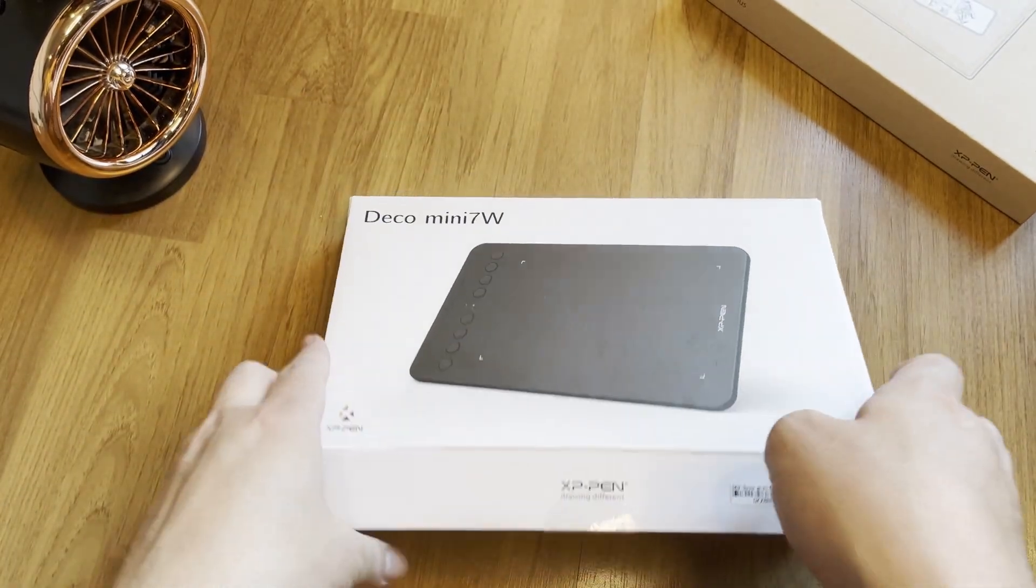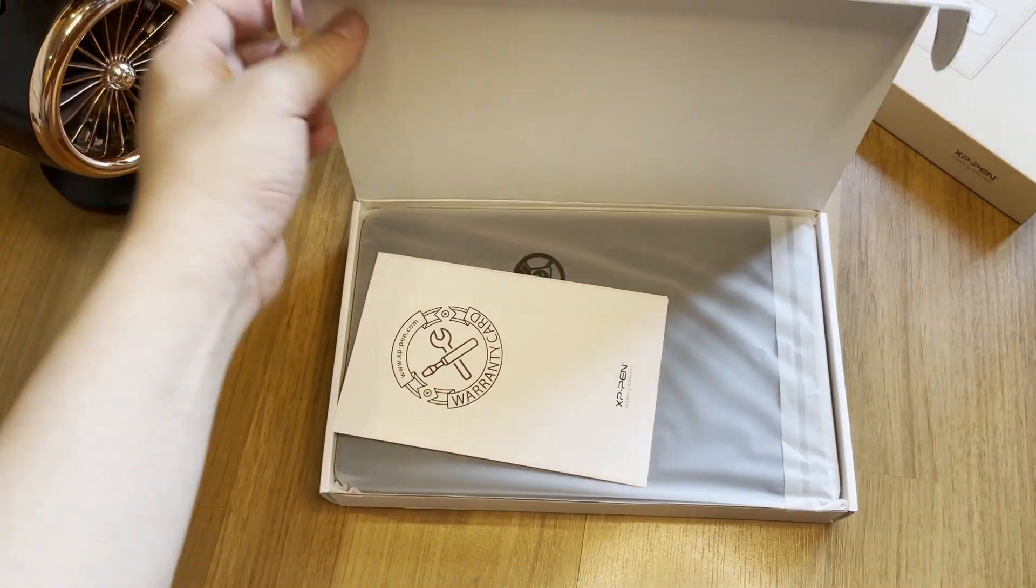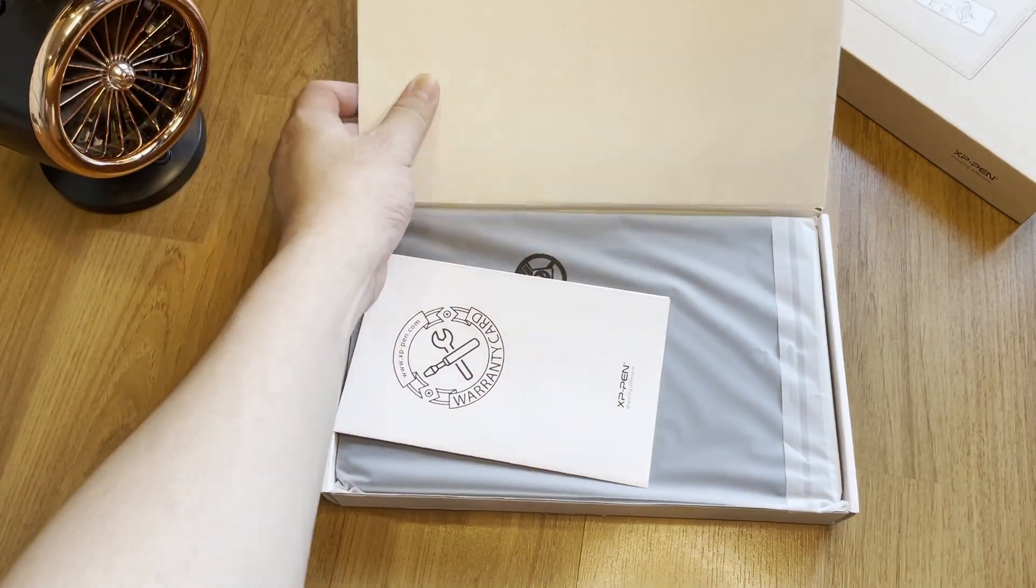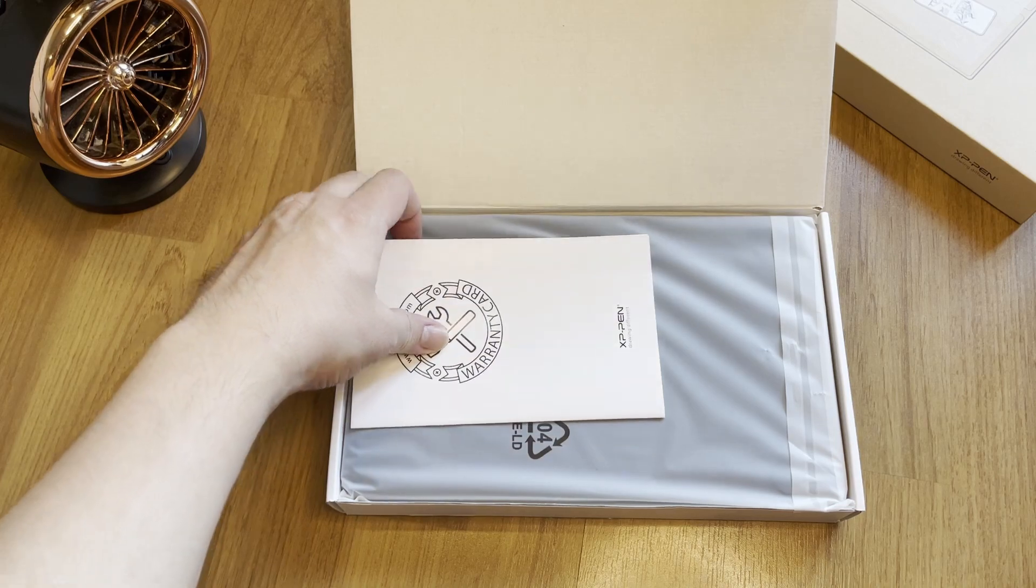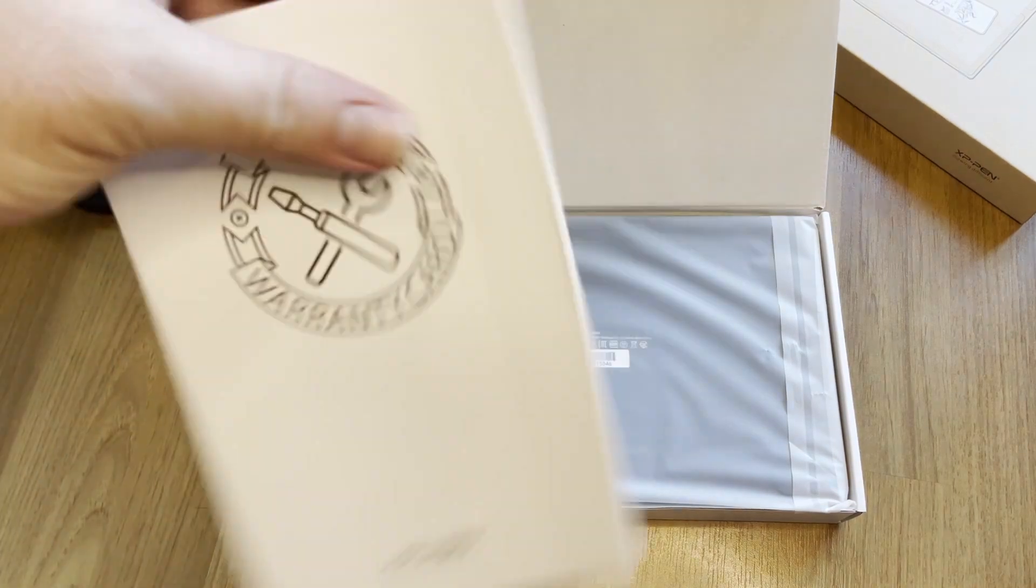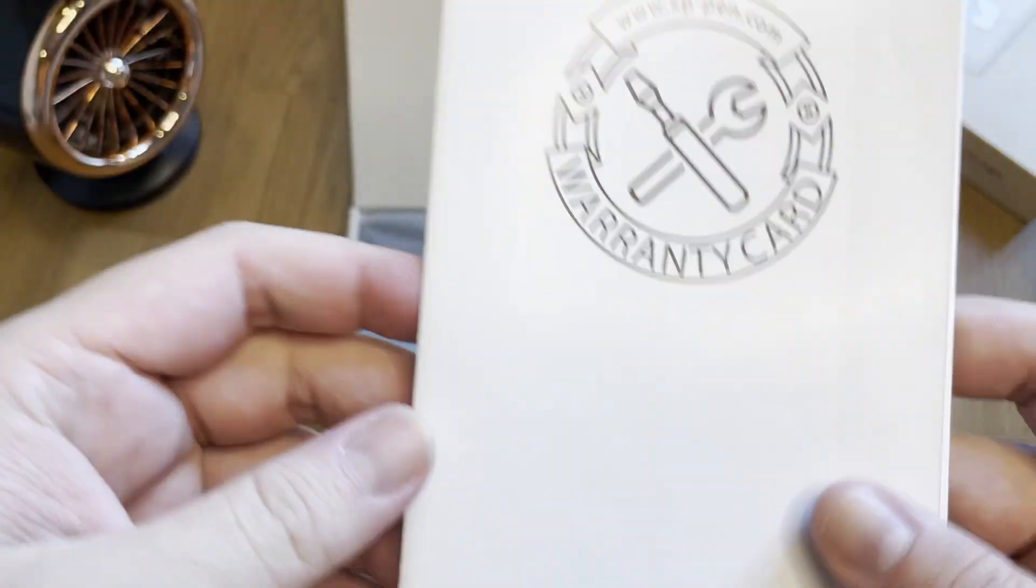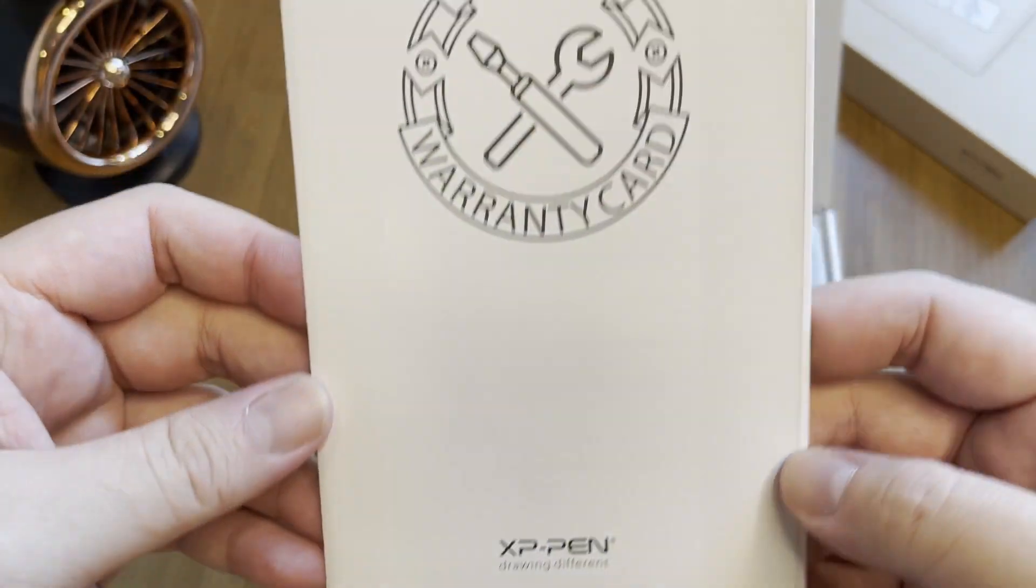Alright, let's unbox this little guy here. A standard warranty card and some standard installation instruction manual.